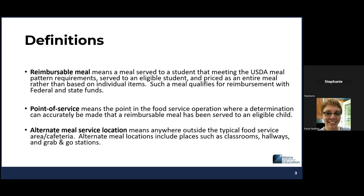The point of service — if there's anything you're going to take away from the training today, it's what point of service means. This is the point in the food service operation where a determination can be made that a reimbursable meal has been served to an eligible child. The other definition is alternate meal service location — anywhere outside your typical food service area, usually the cafeteria, where meals are counted. This typically involves classrooms, hallways, and grab-and-go stations.